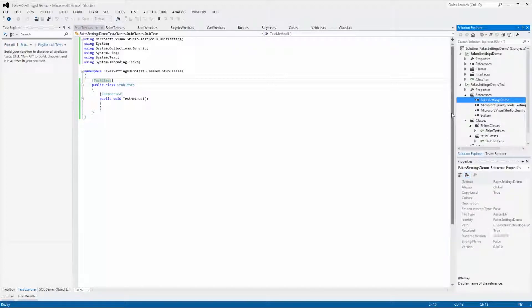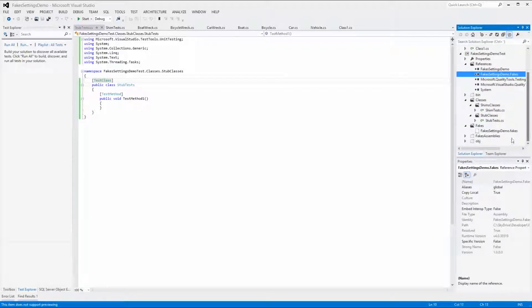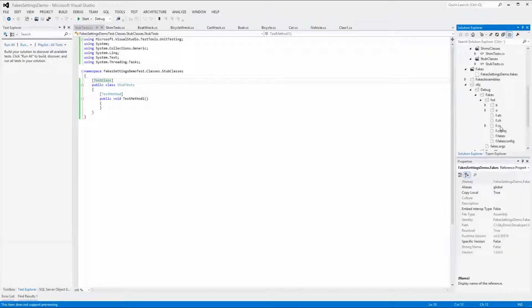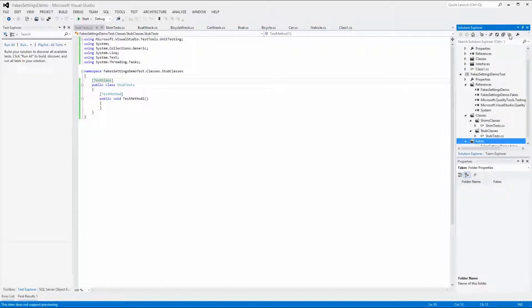When it's done, an assembly with the name FakeSettingsDemo.fakes has been added to the project. If we want to have a look at the .cs file that was created for this assembly, we click on the Show All Files button. We scroll down to the bottom of the Solution Explorer and expand the OBJ Debug Fakes FSD folder — the FSD folder will be named differently for other projects, as it is loosely modeled after the project under test. In the file list you can find the .cs file and open it. Let's build the solution and have a look at the result. You can see that the build has succeeded and that the test methods have been added to the test explorer but have not been run yet. Now let's have a look at what's inside the fakes assembly.